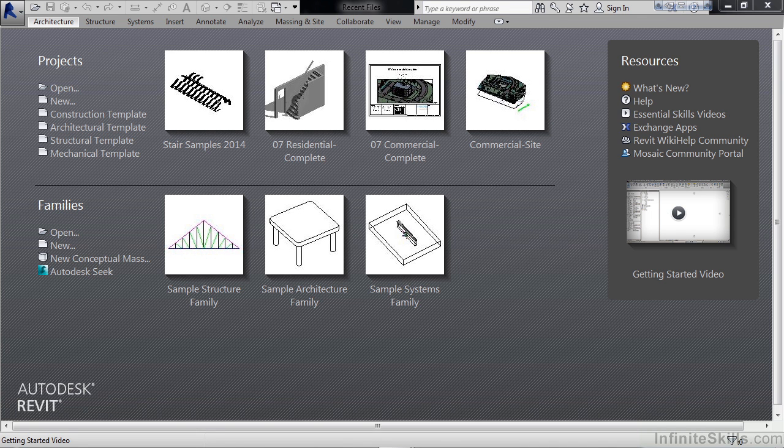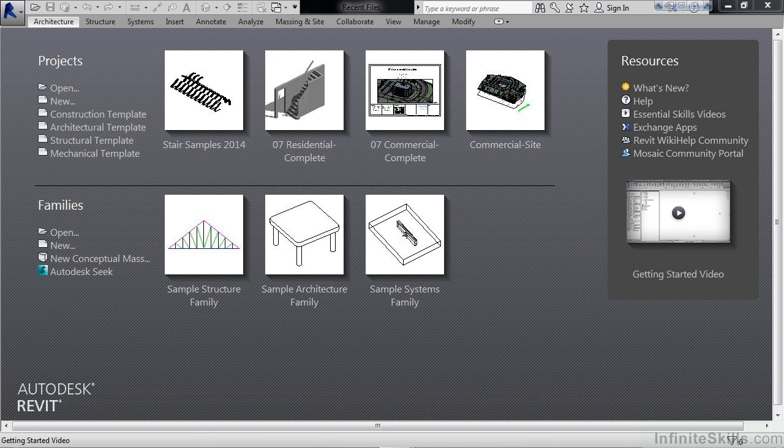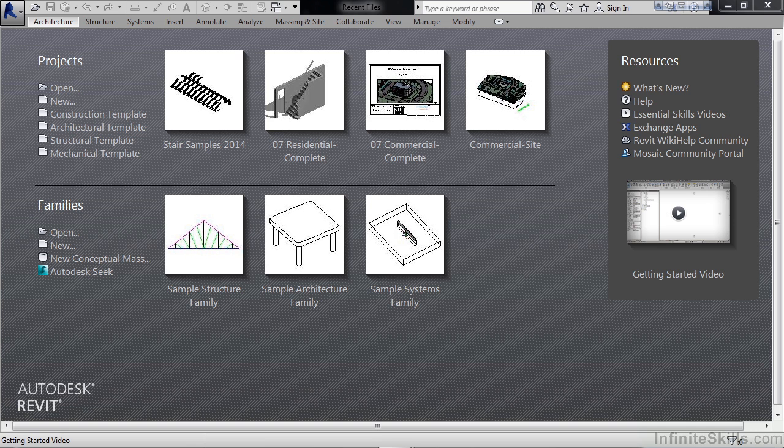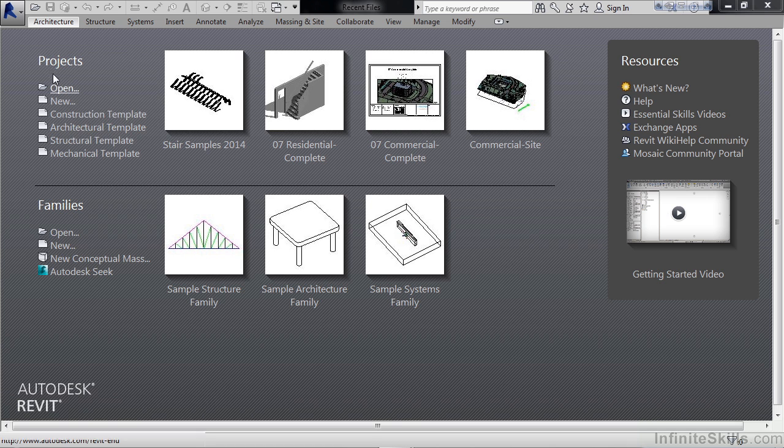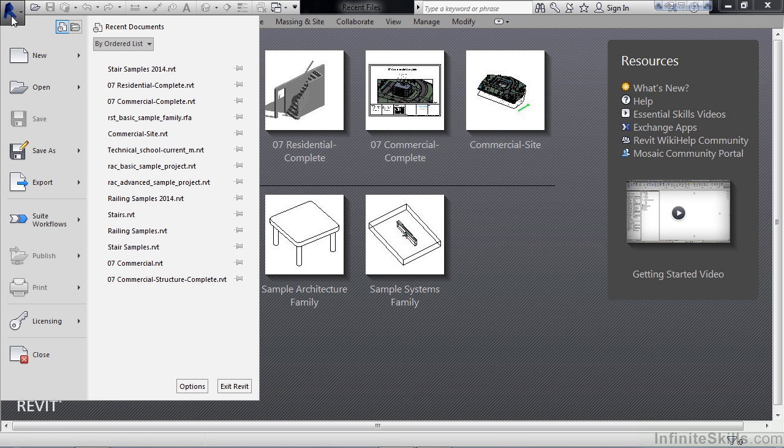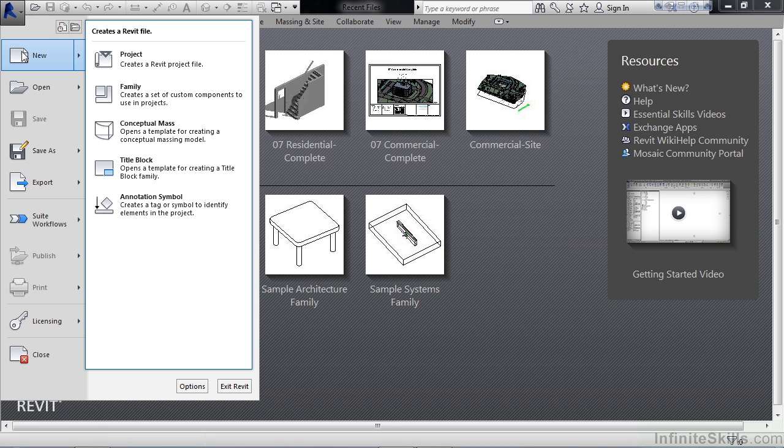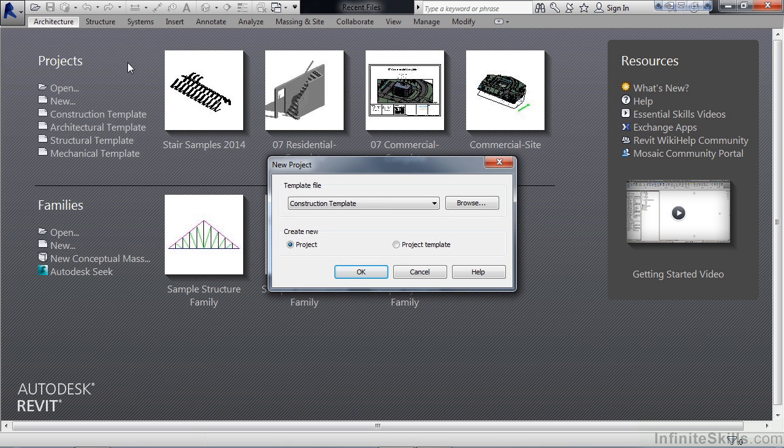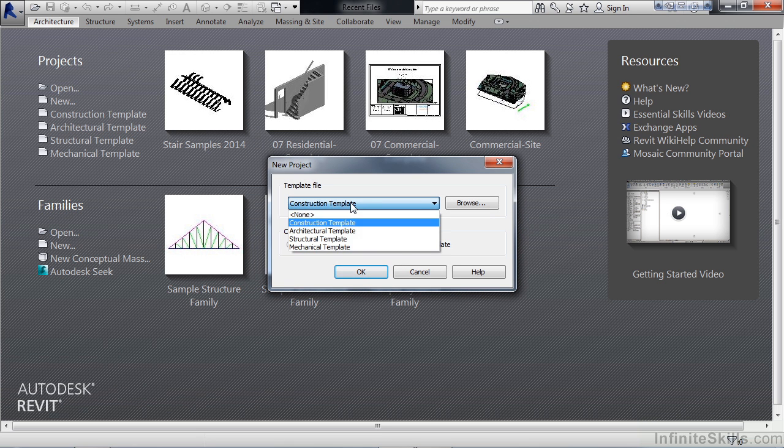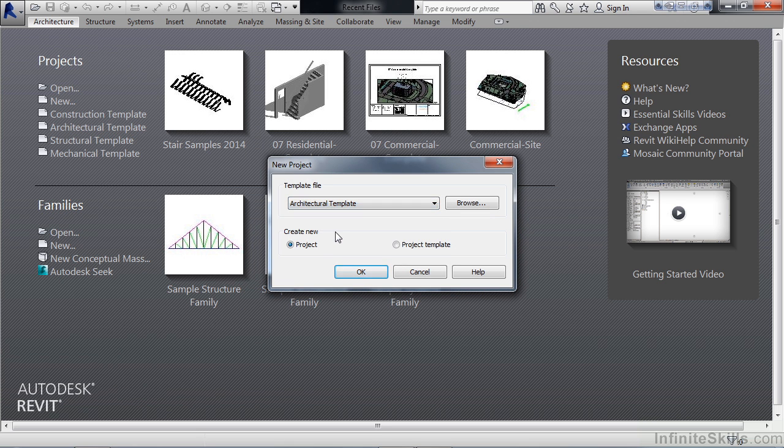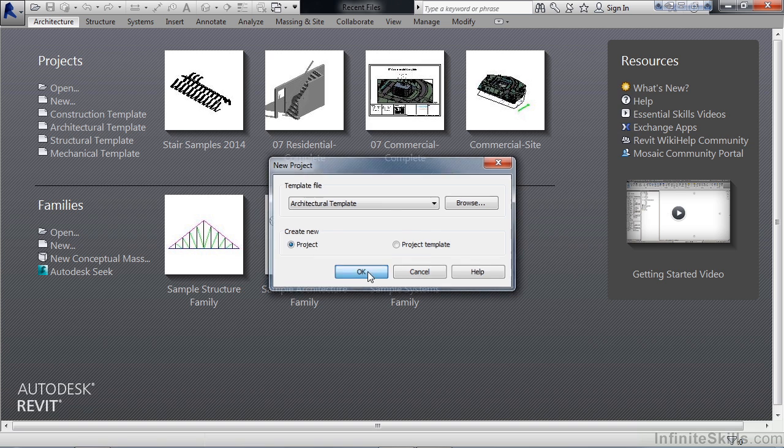In this short lesson we're going to discuss stair rules. To get started, let's create a new project based on the architectural template. Using Revit 2014, you can click the architectural template link on the left, or you can go to the large R in the upper left, hover over New, and click Project. Again, the template we want to use is the architectural template. Go ahead and click OK.